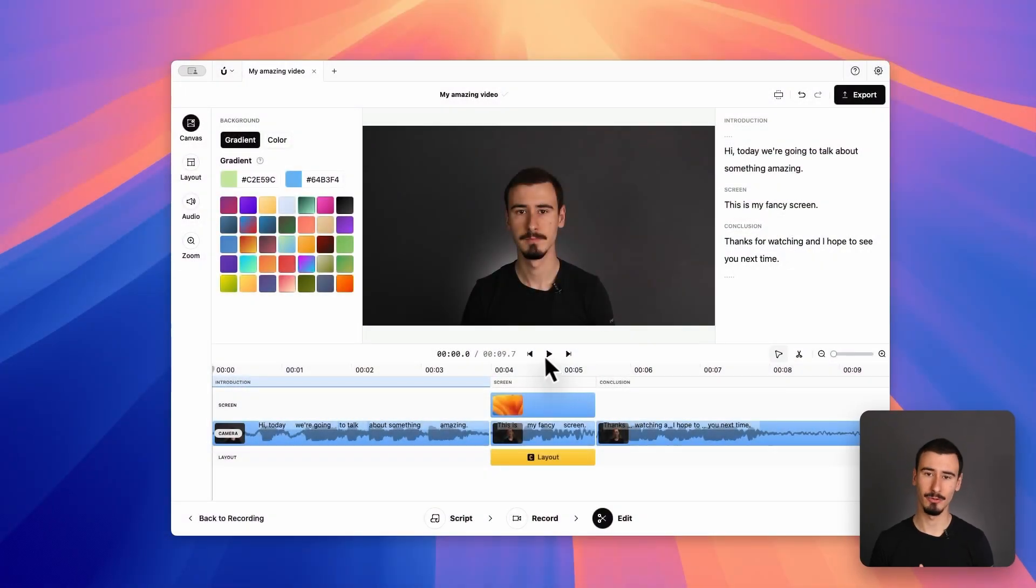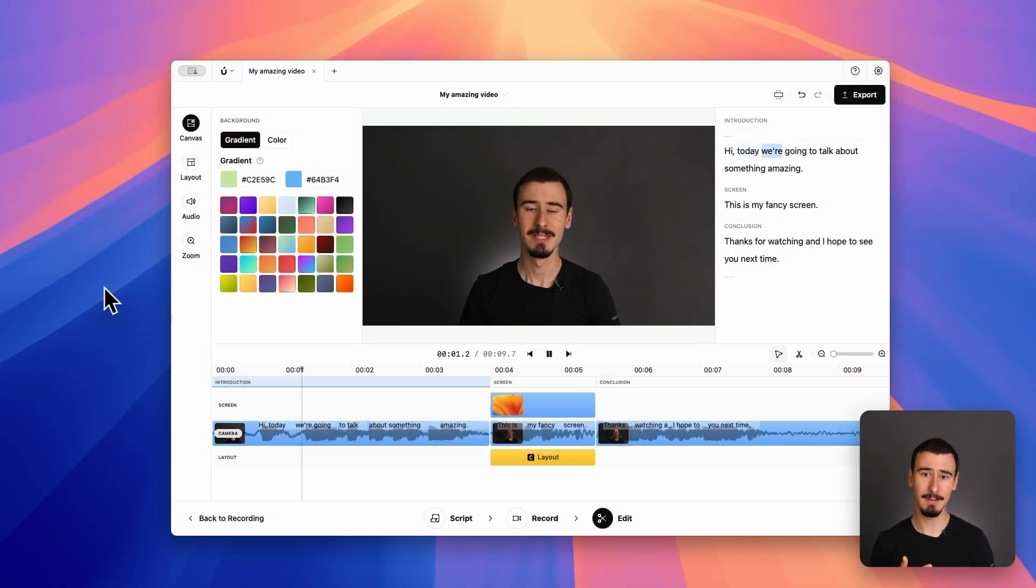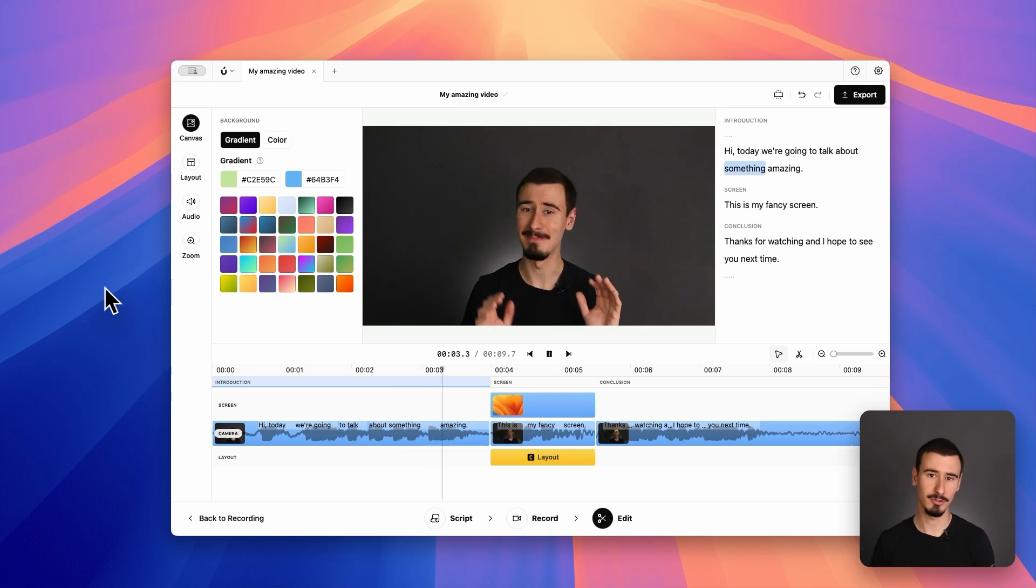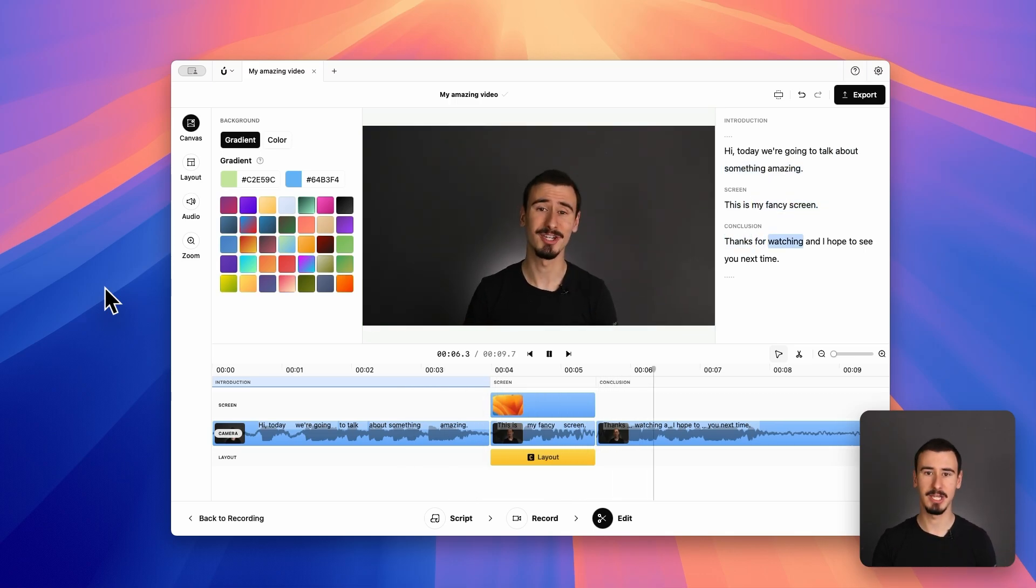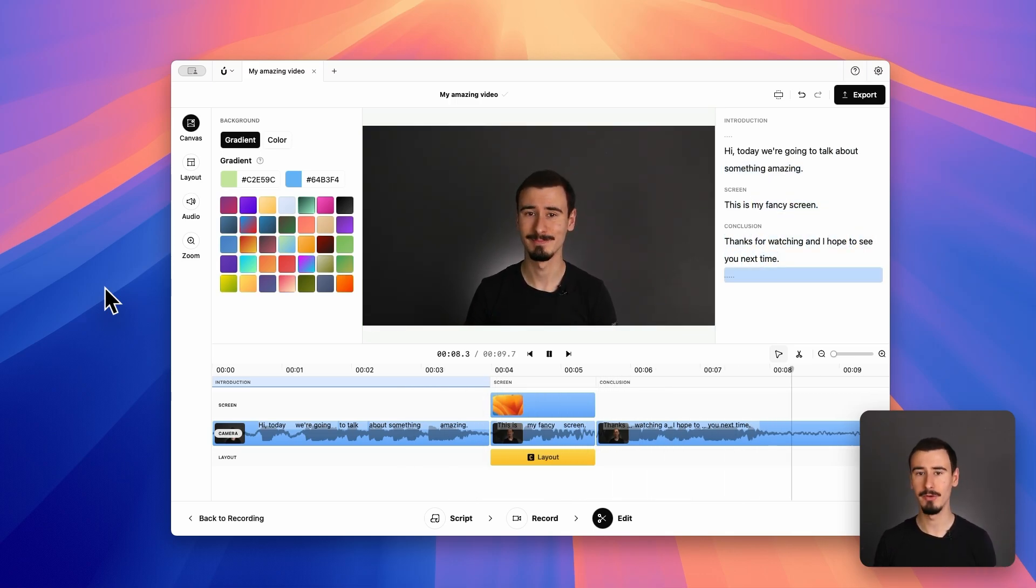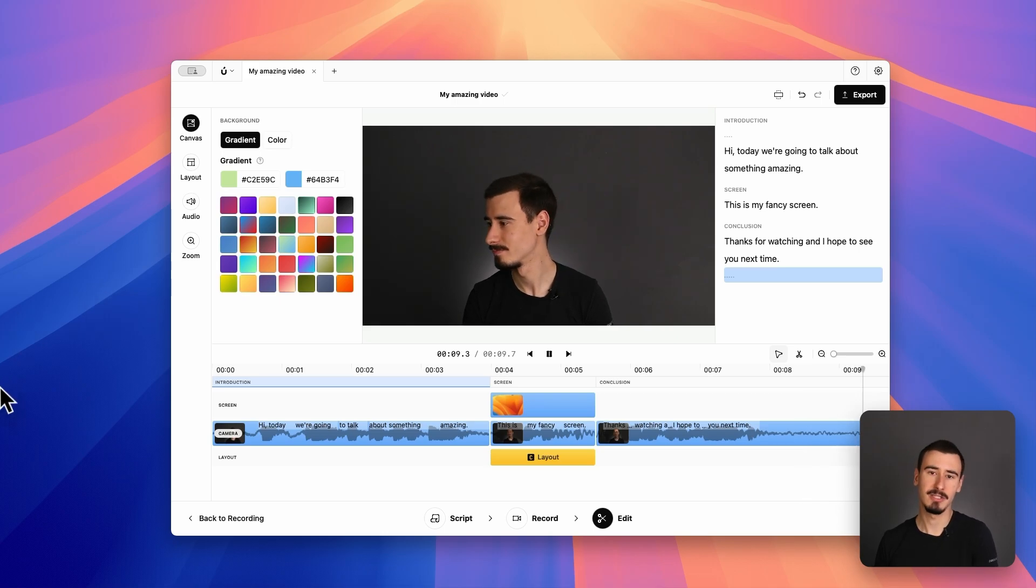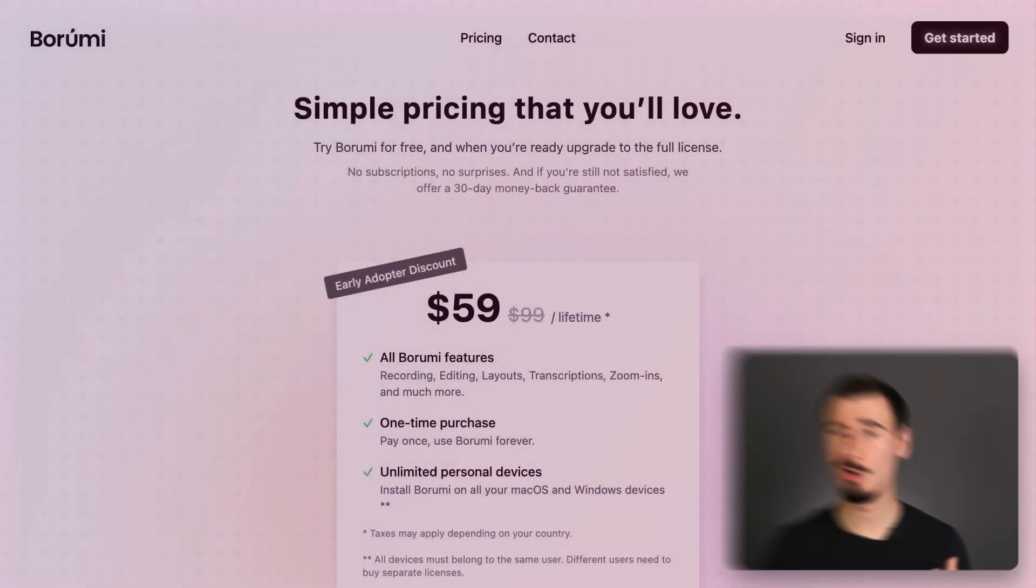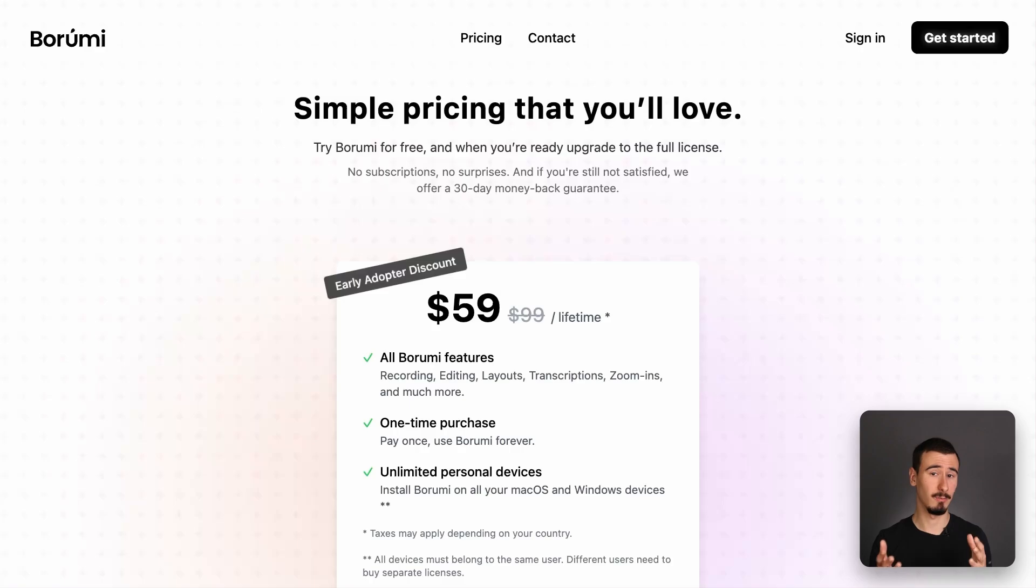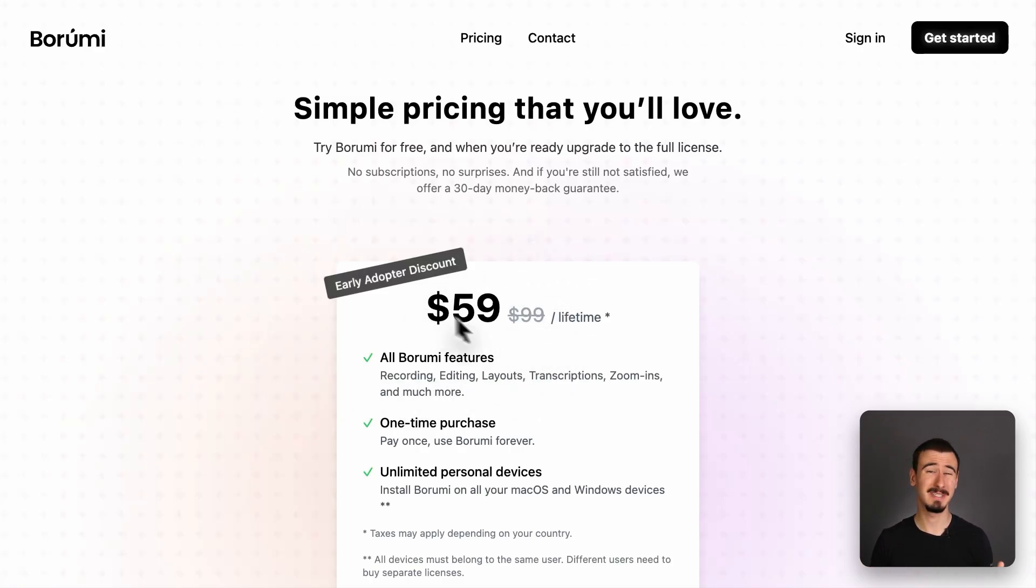So, which one should you pick? If you're creating educational content like tutorials, video courses, and product demos, then Borumi is a very solid choice, thanks to its scene-based recording, which keeps the whole recording process manageable, and the many effects you can apply in the built-in editor without switching to other applications. Also, coming as a one-time payment at $59, it's probably the best deal out there and very hard to beat.